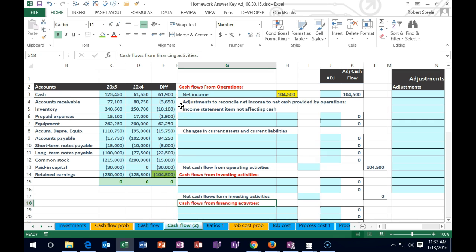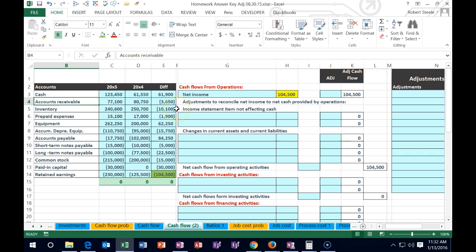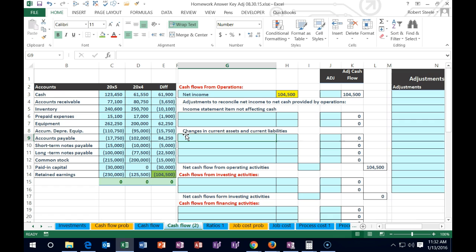To determine where receivables go, think about whether there's an income statement account related to receivables. The most common journal entry is: we sell something on account — debit receivables, credit revenue. Revenue is an income statement account, so the change in receivables is going to go on the operating section of the cash flow statement. That's us adjusting net income to a cash basis. Accounts receivable is a current asset, so it goes in the changes in current assets section.